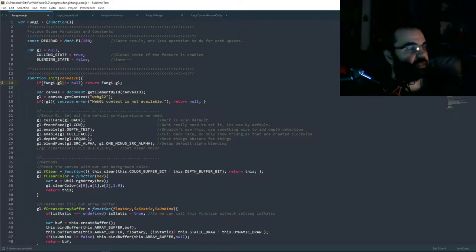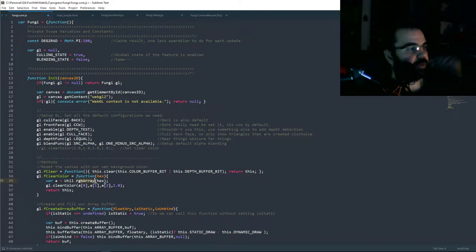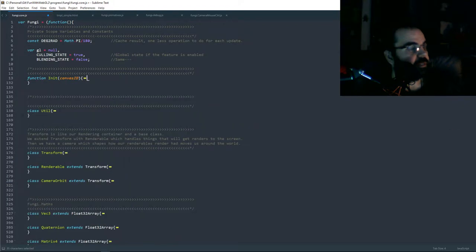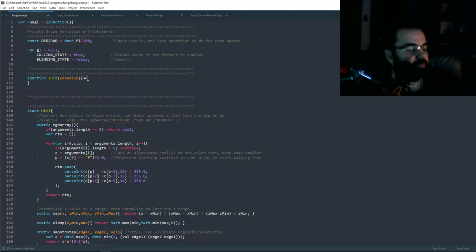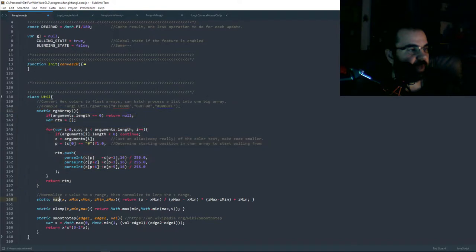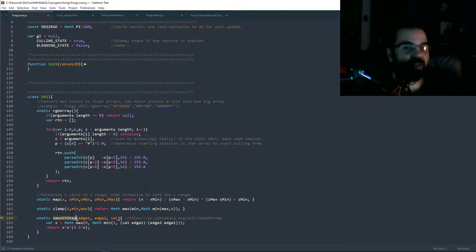The big thing I did from gl instance was comment out clear color and add a new function to set your clear color, which uses our util RGB array — you can just pass in a hex color value and it converts it into something GL can understand. We now have a single util class. Previously we had two util classes — mathutil and glutil — but I got rid of them and made one util. No point keeping them separate.